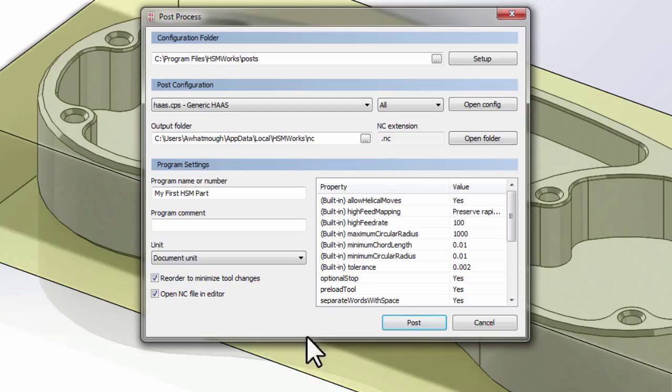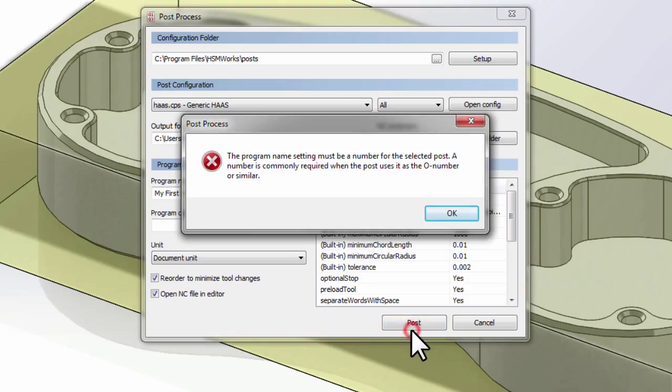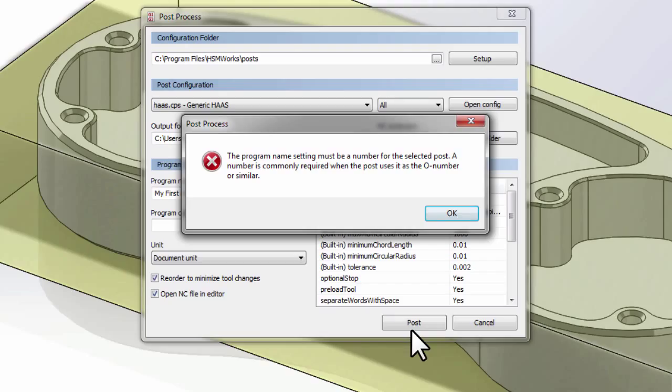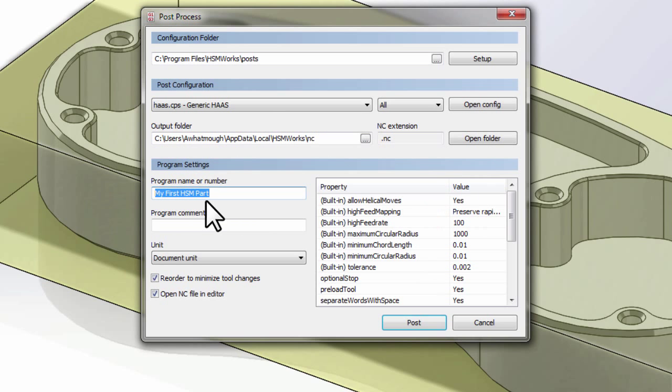I can go ahead and click Post, and I immediately get an error. This is error checking that the post-processing system can do to let me know, in the case of this post-processor, the program name needs to be a number and can't contain alpha characters. So we'll click OK and change our program name to 1234, a four-digit number.